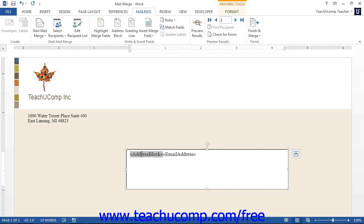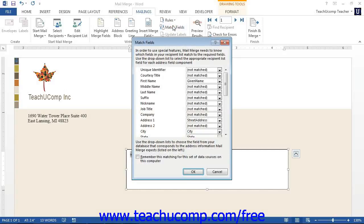To match the fields with your data source with Word, click the match fields button. This will open up the match fields dialog box.